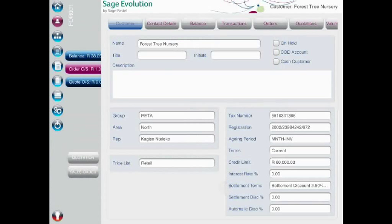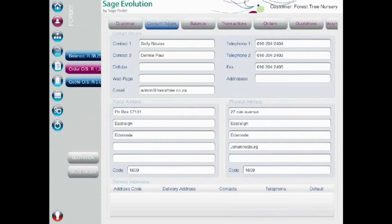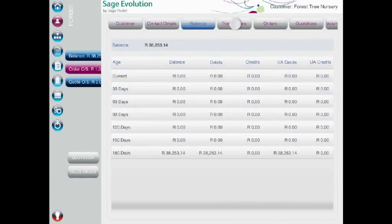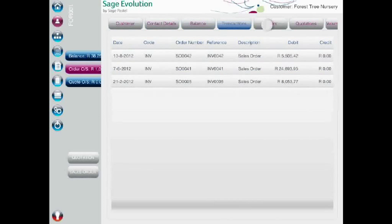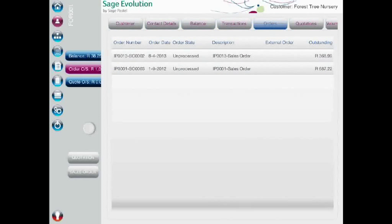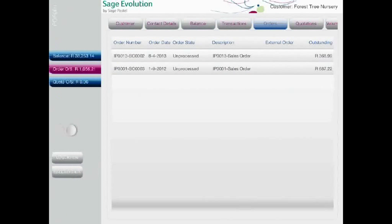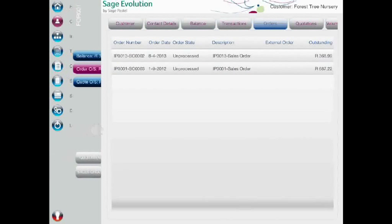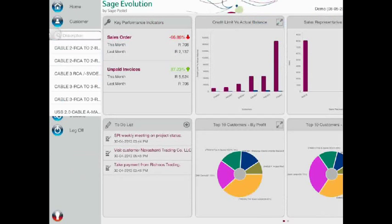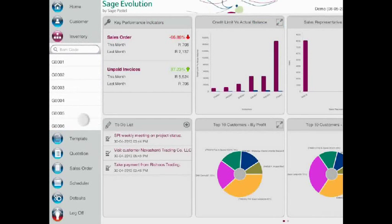Search for a customer via their account number or name. Credit limits, settlement terms and other vital account information is displayed. Customer contact details, balances, transactional history, outstanding order and quote information is all here, giving your sales team all they need to know to make the most of each and every contact with your customers.